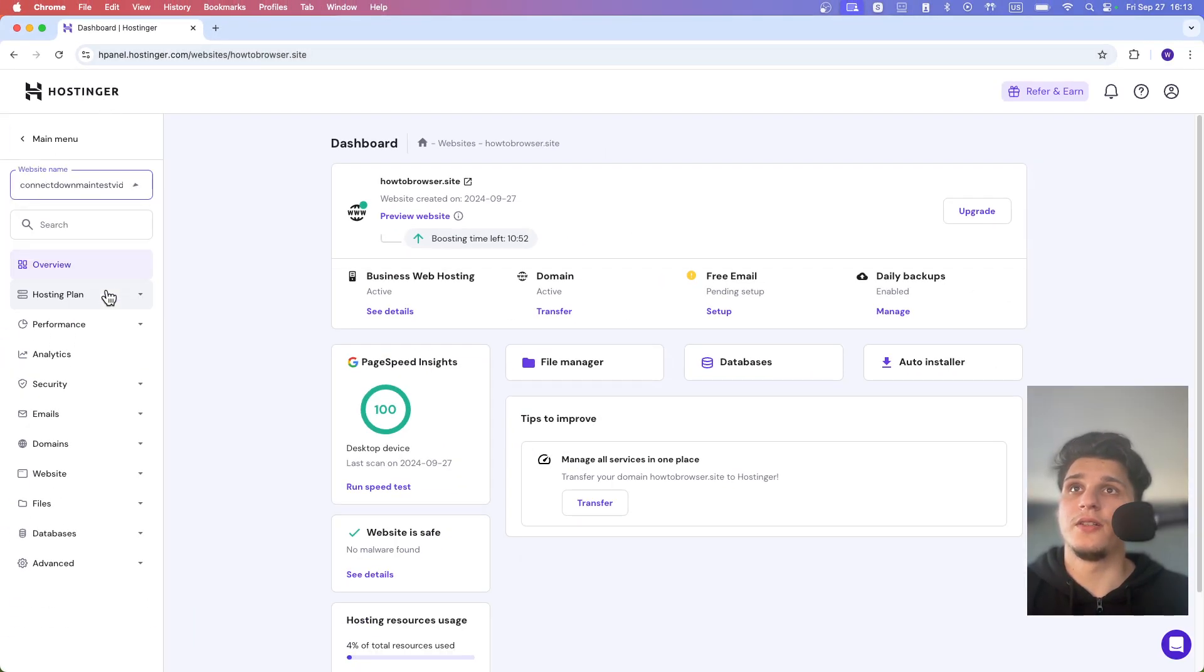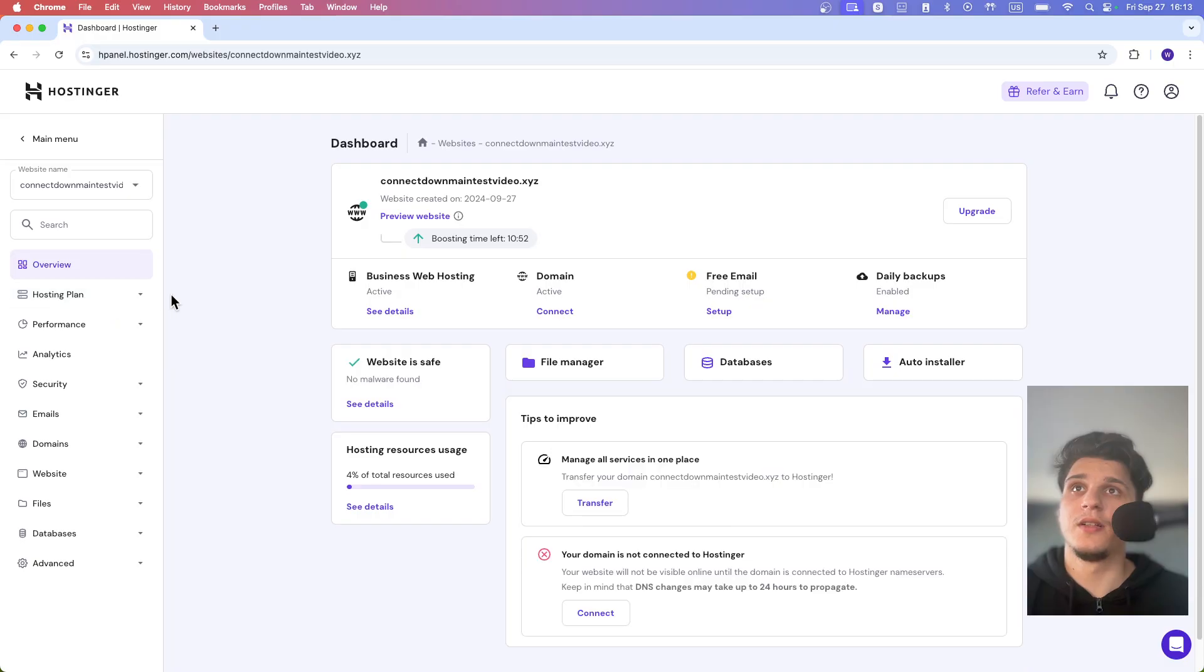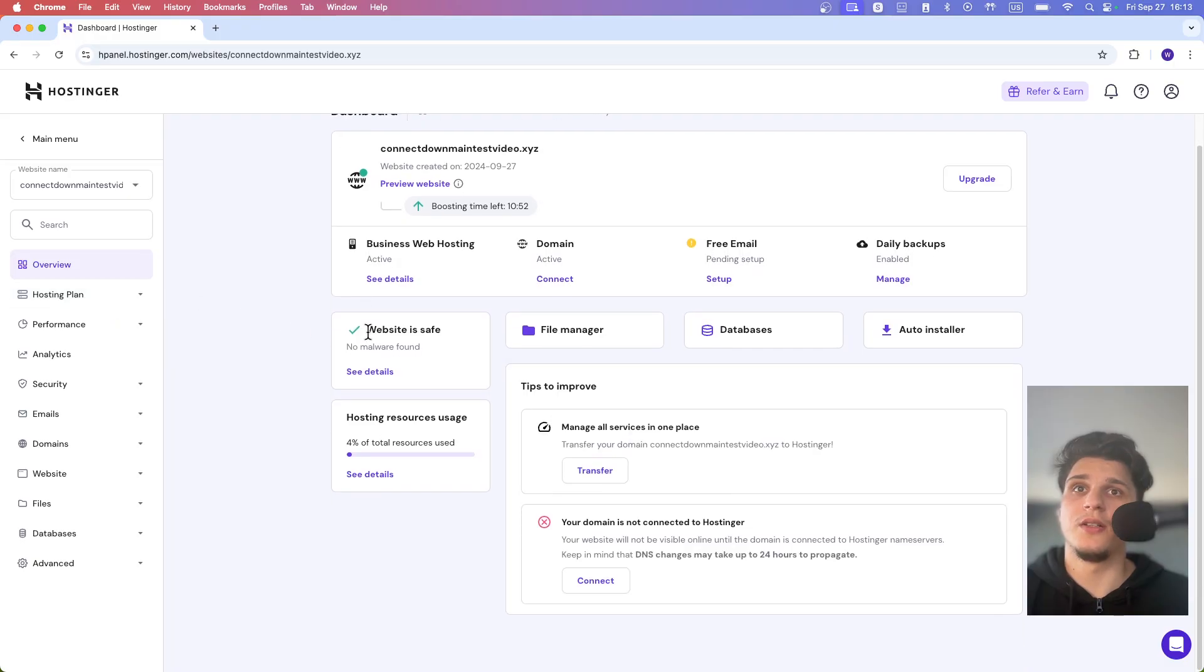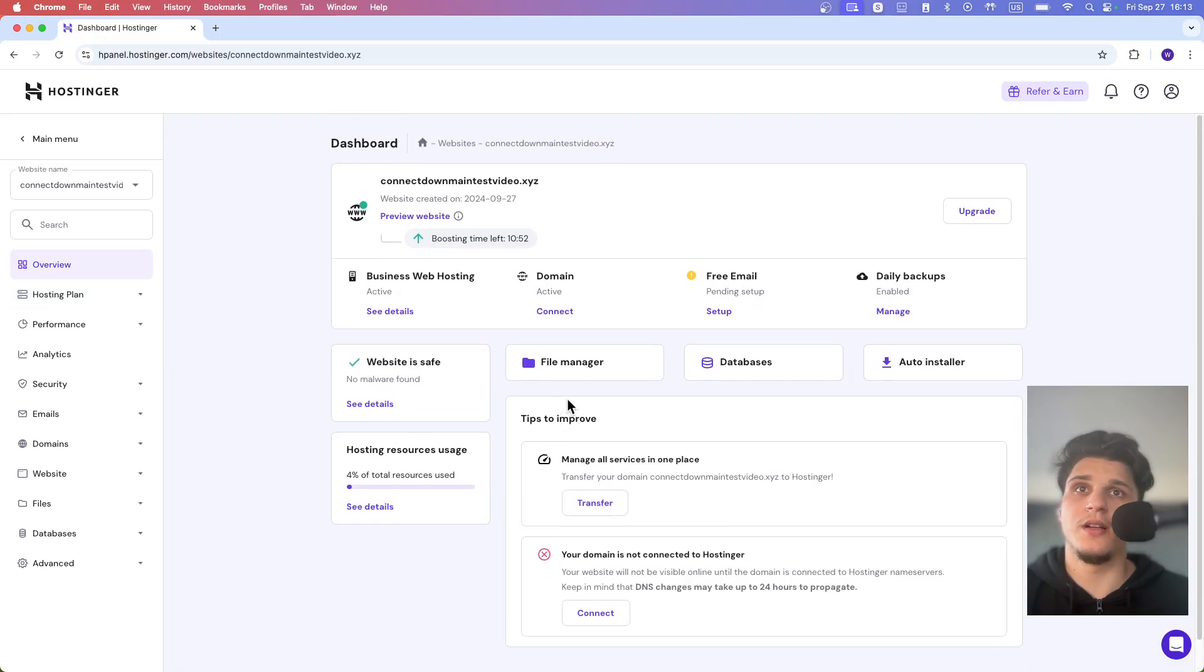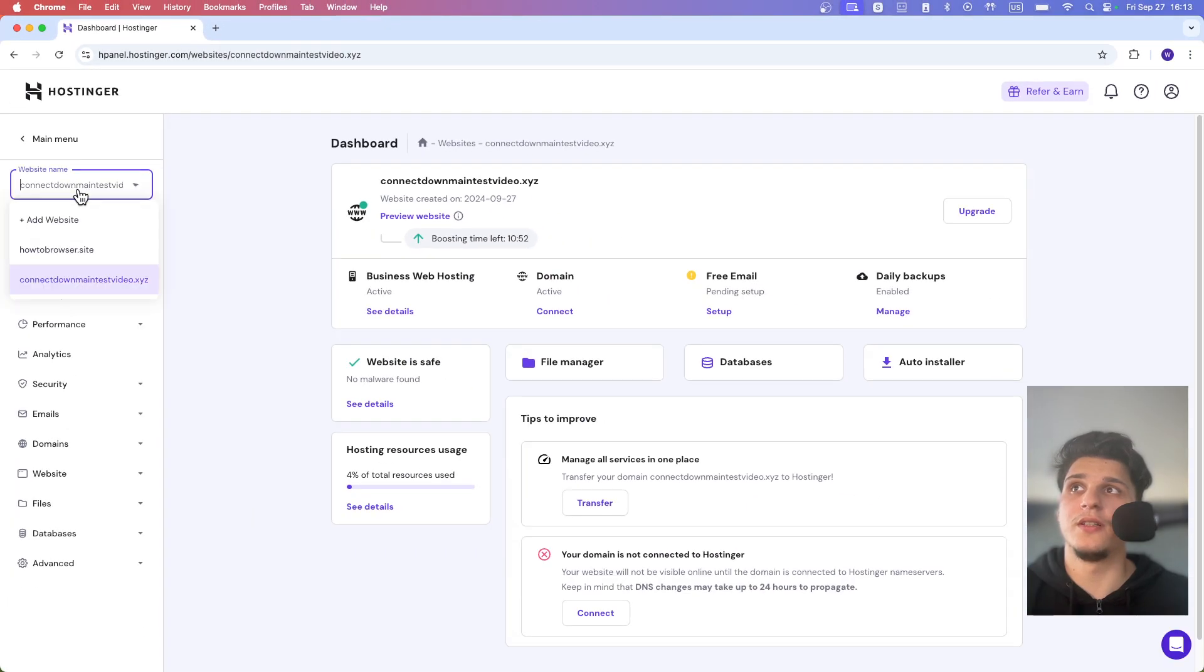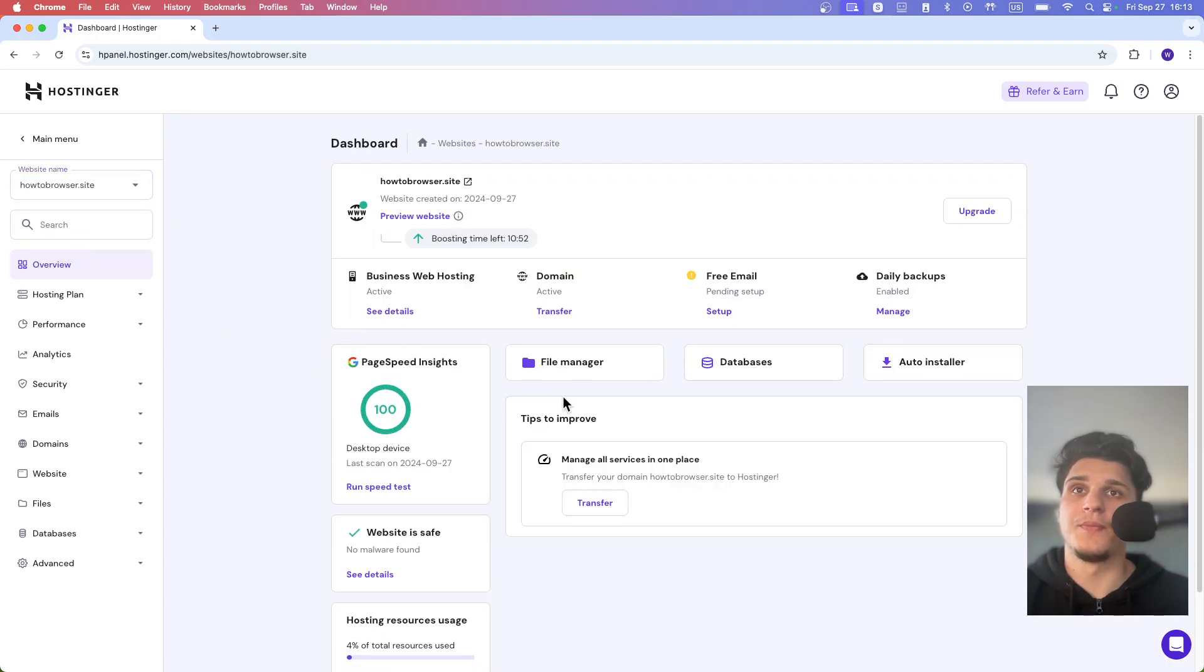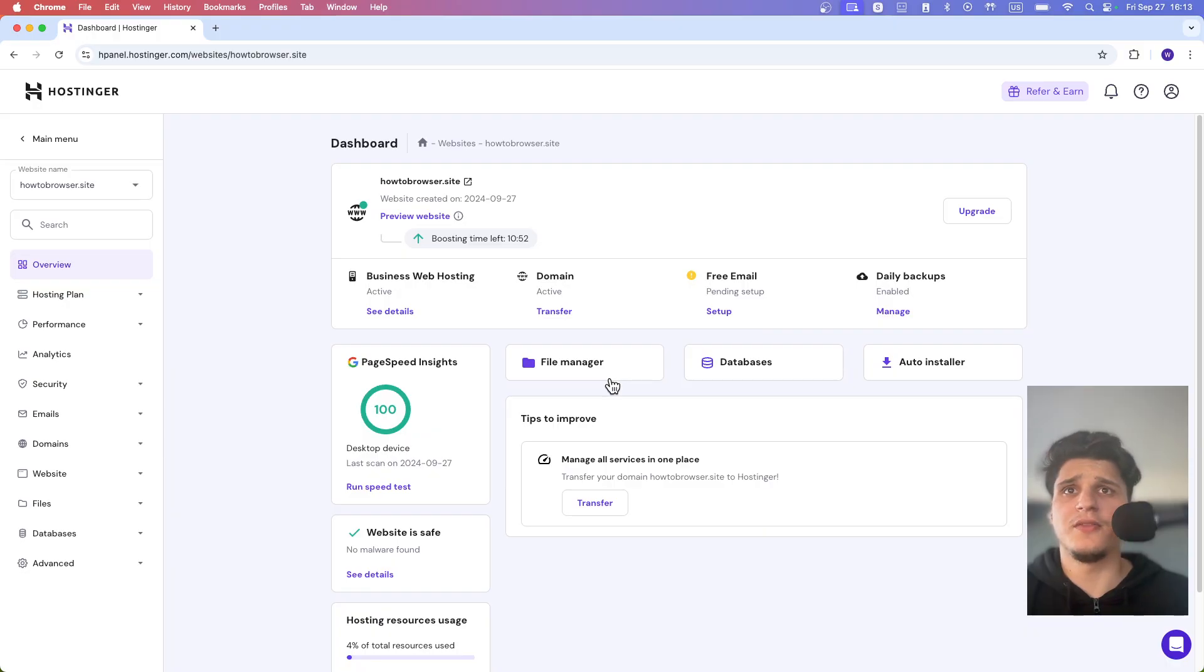I can click here and select a different website. This one is not connected, but I'm still in the H panel for this website. From here you can access the file manager and the database.